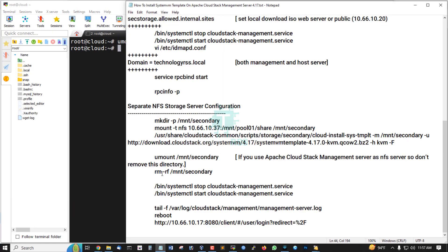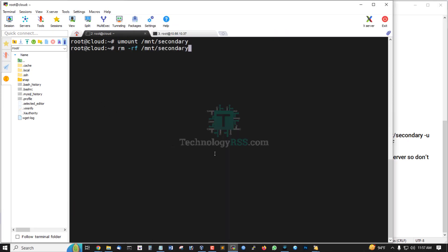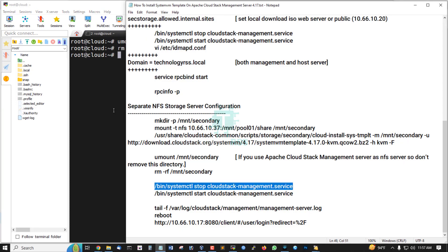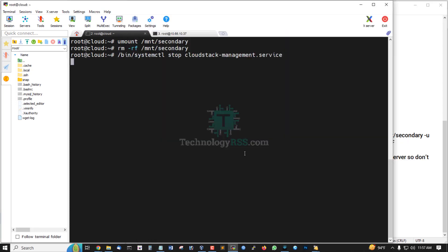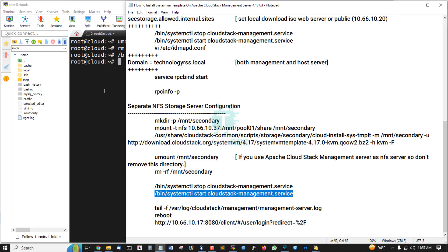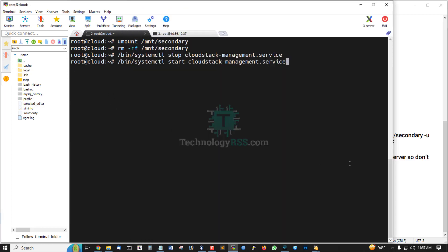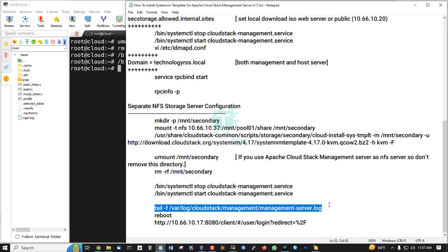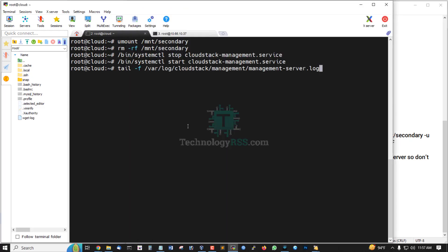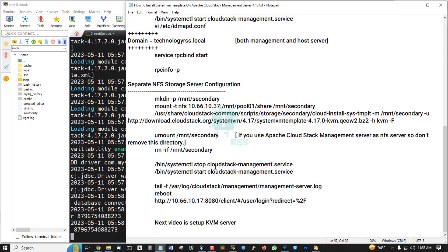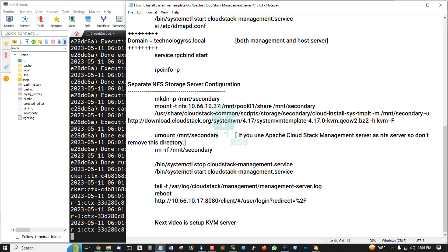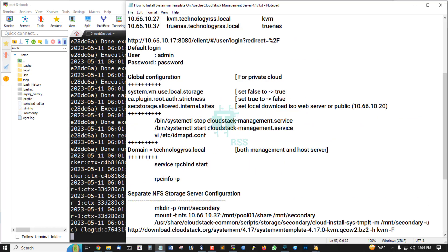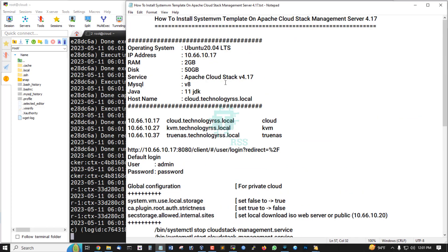And then remove this directory, and then service stop and then start service. If you want to server reboot, you can use. Your next video is setup KVM server using Ubuntu 20.04 server.